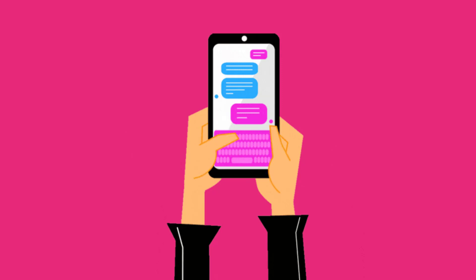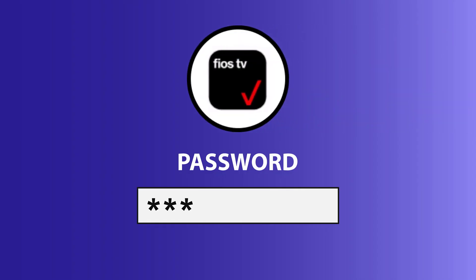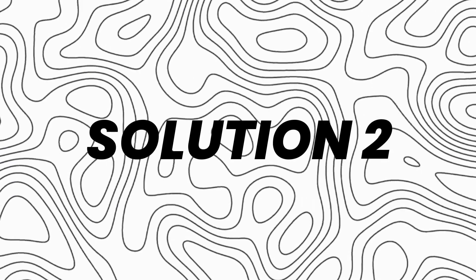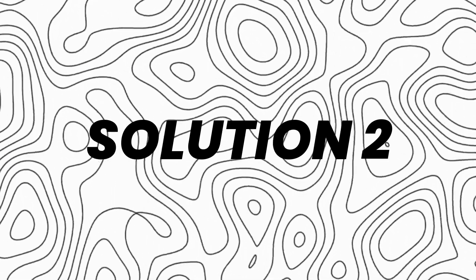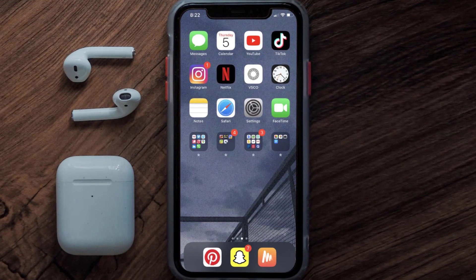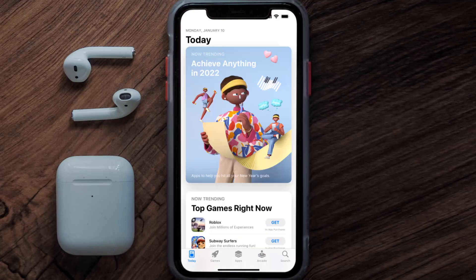You can also try switching from Wi-Fi to mobile data and vice versa — doing this might help you log into your Fios mobile app. This should fix the issue, but if it doesn't, you need to make sure you're running the latest version of the app. Open up the App Store on your device.